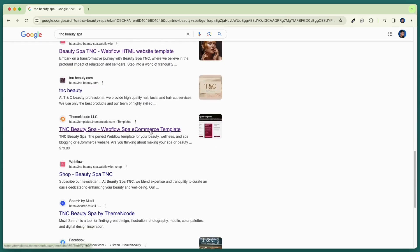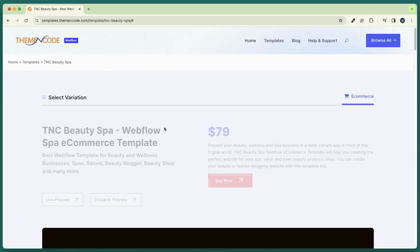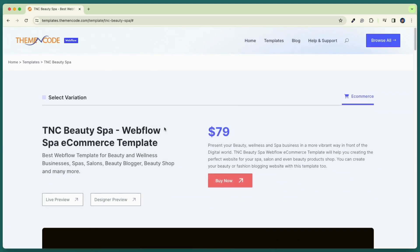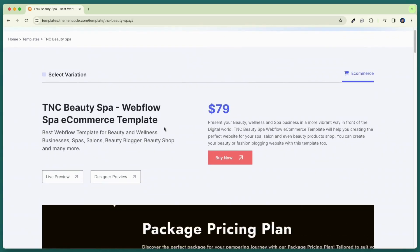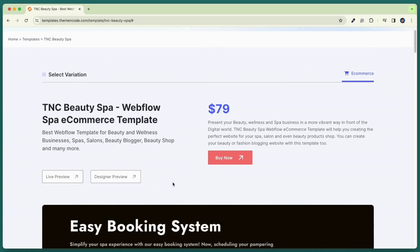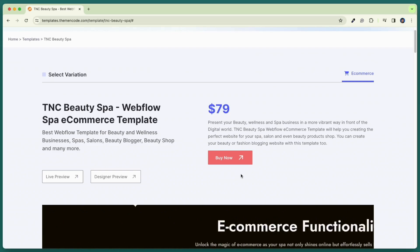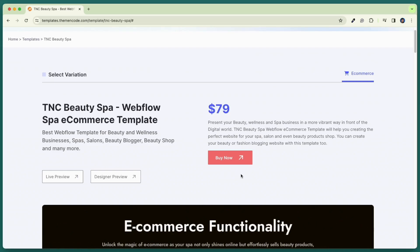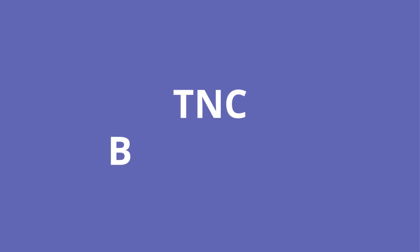This is the website where all the webflow templates by theme encode are listed. Here you can check the live preview and designer preview for all the template variants from this page. Click buy now to get this template from webflow website. Now let's explore the live preview of the TNC Beauty Spa webflow template.